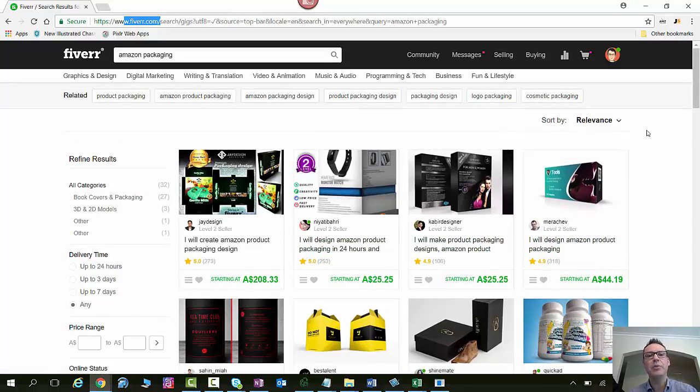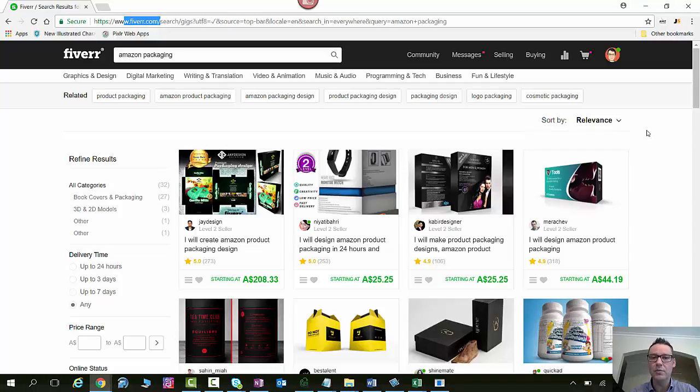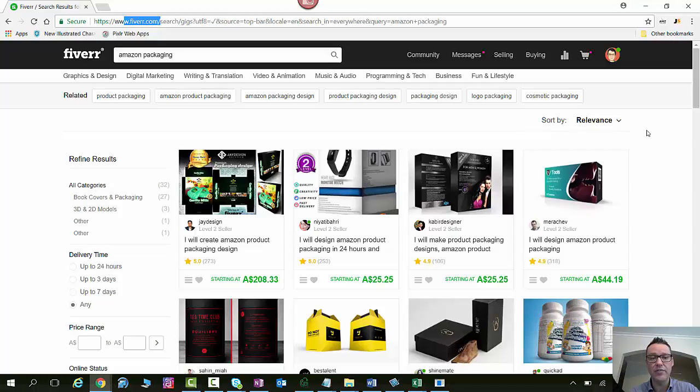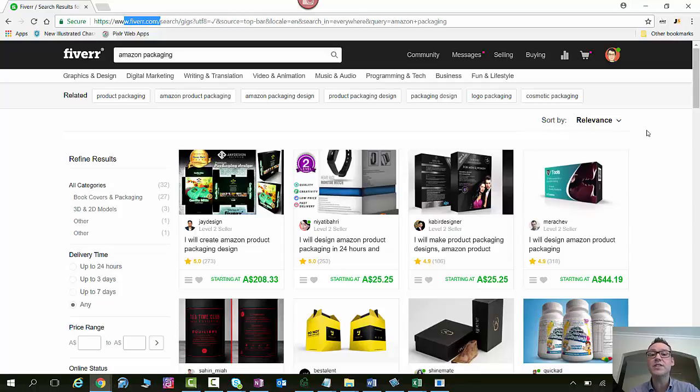So there's a couple of different photos you're going to require on Amazon if you're a seller on Amazon. First of all there's your logo. If you don't already have a logo you can get your logo designed here on Fiverr and then you can send that to your Chinese manufacturers and that can be the logo that they put on your product.